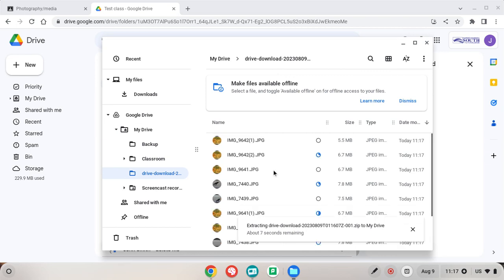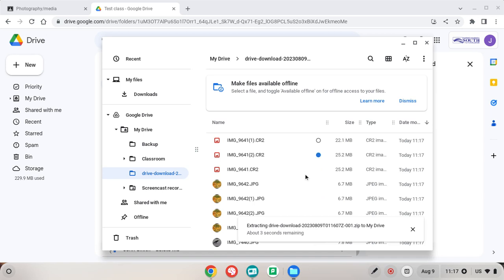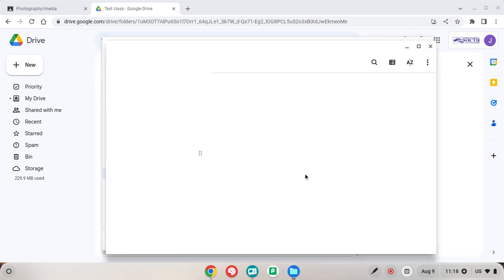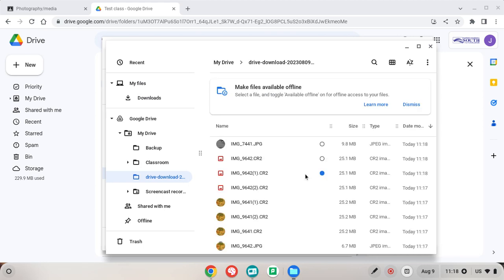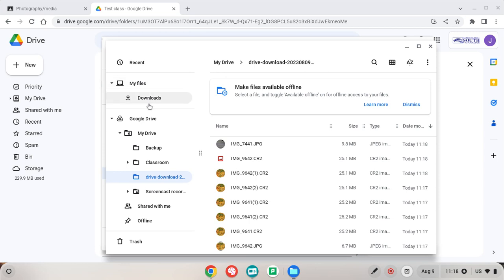So you can use that if you have a BYOD device. A better option here would be to download a program called Google Backup and Sync, login with your student account details and you can use Google Drive just as though you were using any other folder locally on your computer. And that'll be all for this one, thank you, bye.